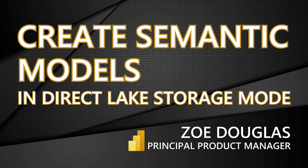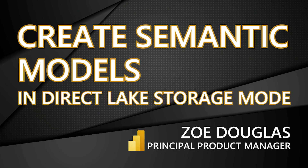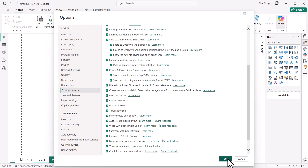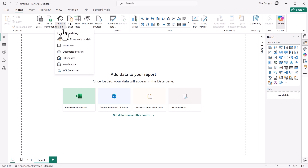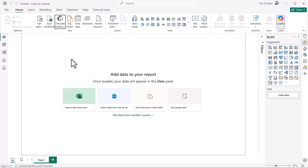Zoe, take it away. We are excited to announce the public preview of creating Direct Lake Semantic Models in Power BI Desktop. First, you need to enable the preview feature in the options menu. With this feature enabled, the Connect button in the One Lake Catalog will have new actions.